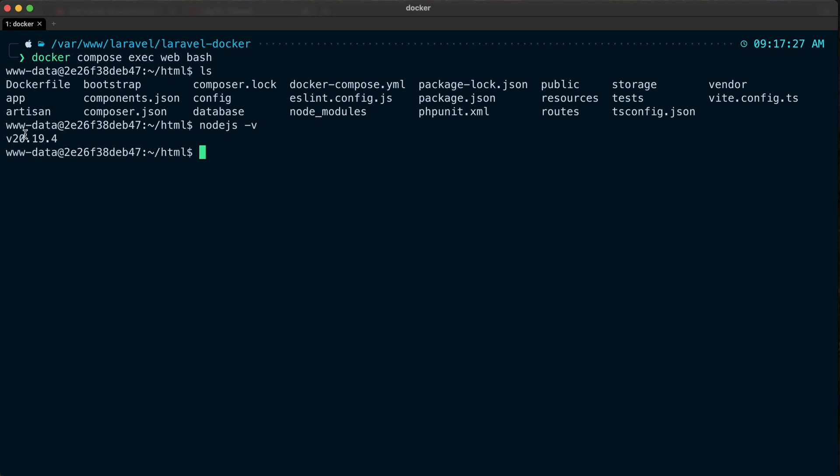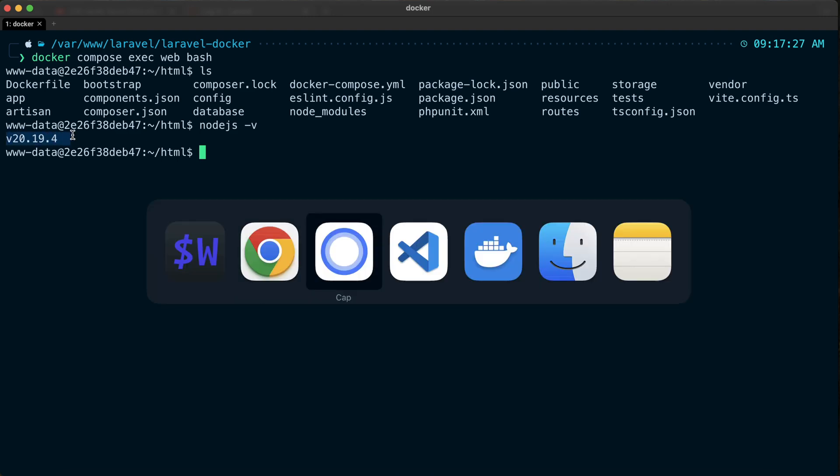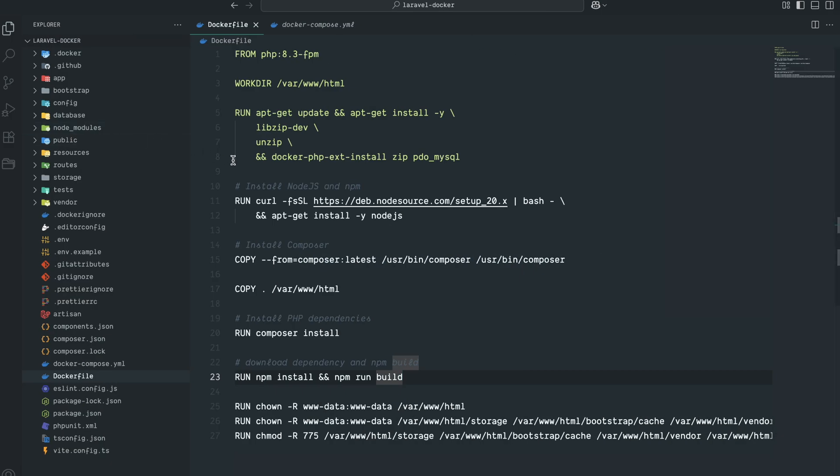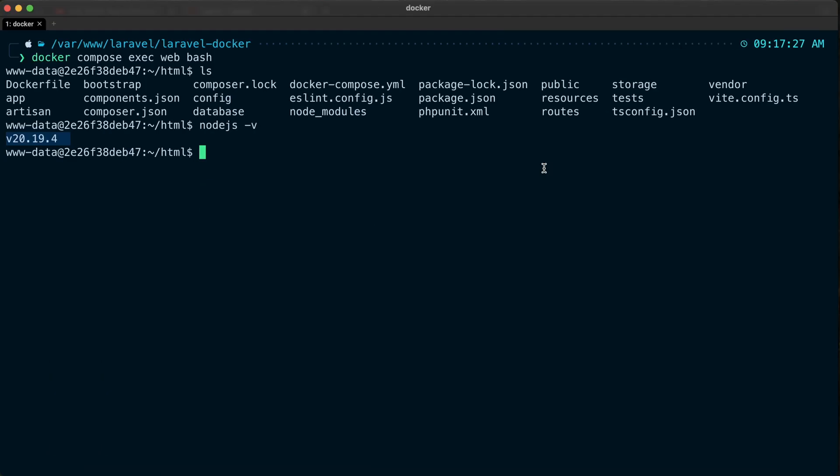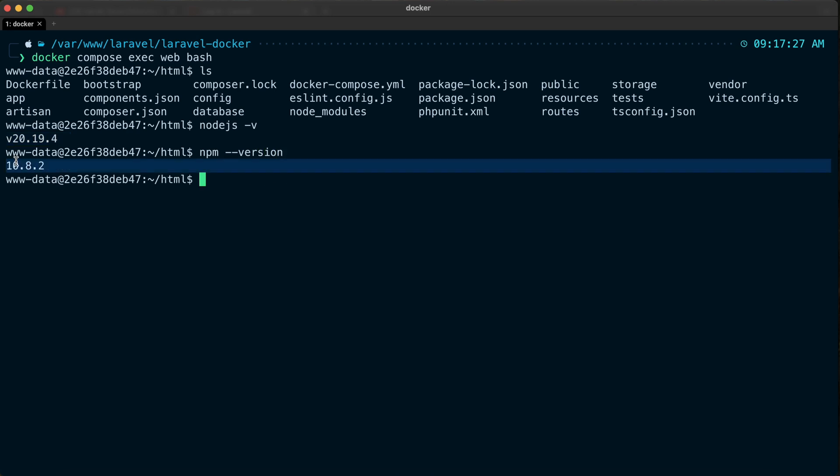Let me go back to VS Code editor - you can see there is version 20. Now let me go back and say npm --version, hit enter. You can see that Node.js version - npm version is 10.8.2. That means this is successfully installed.